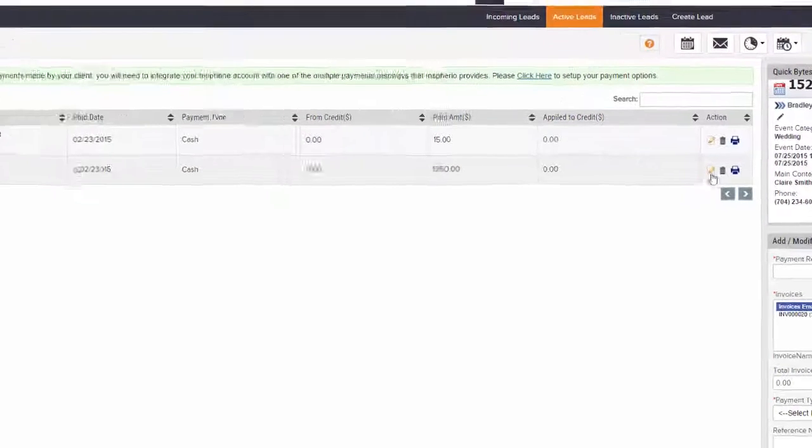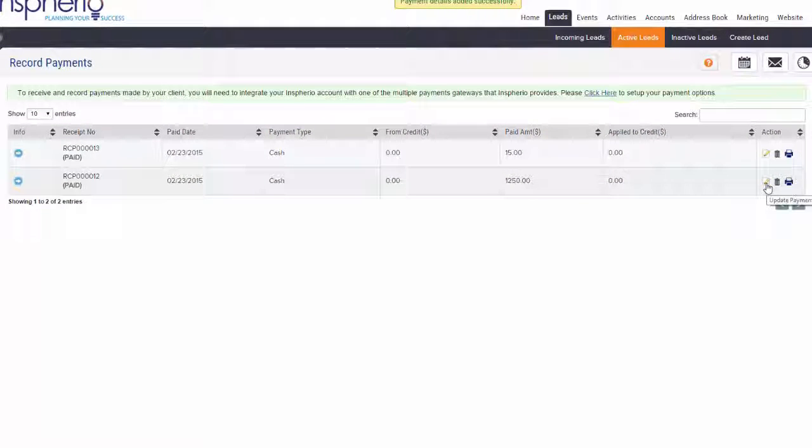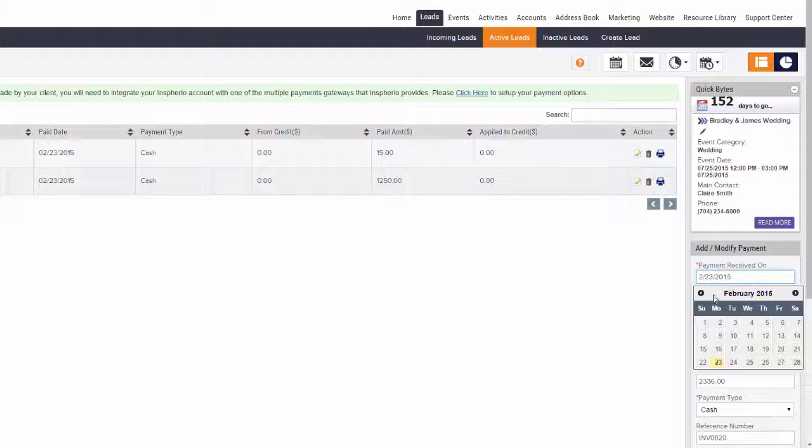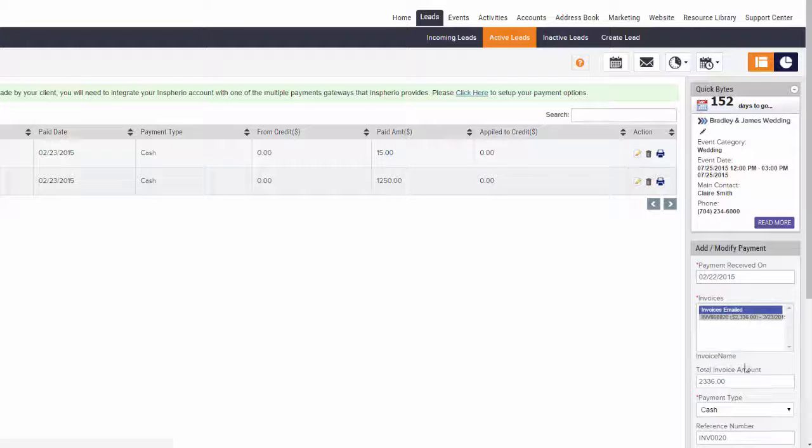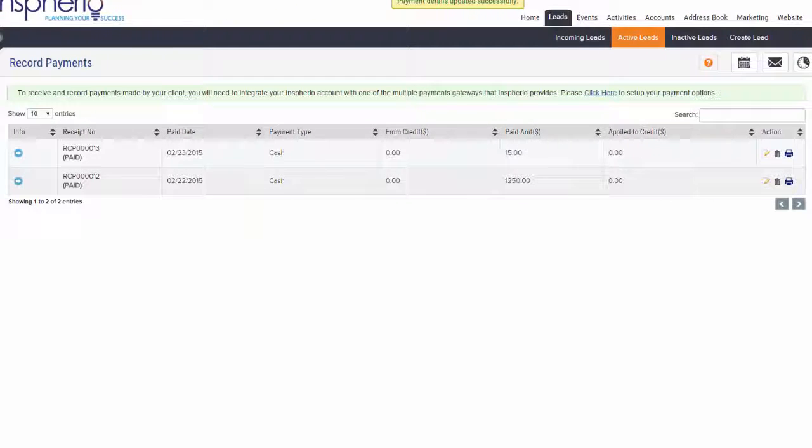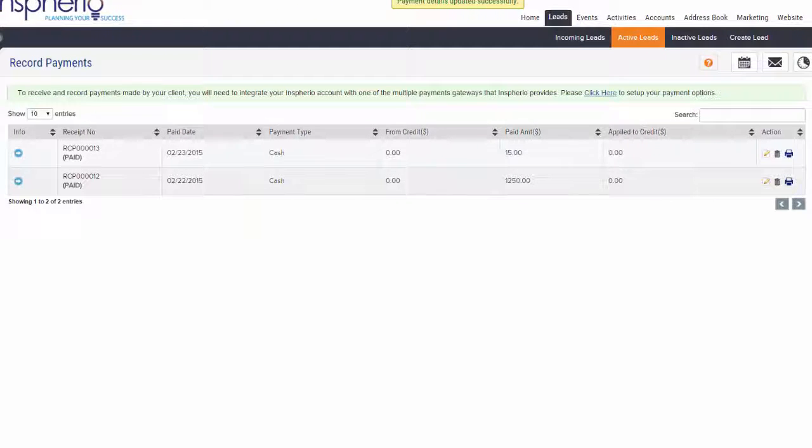To edit an existing recorded payment, click on the edit icon on the recorded payment, then edit the information listed in the Add/Modify Payment box in the right-hand column. When you're done, click Save to finalize.